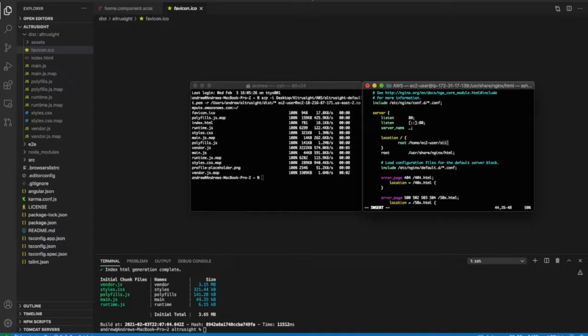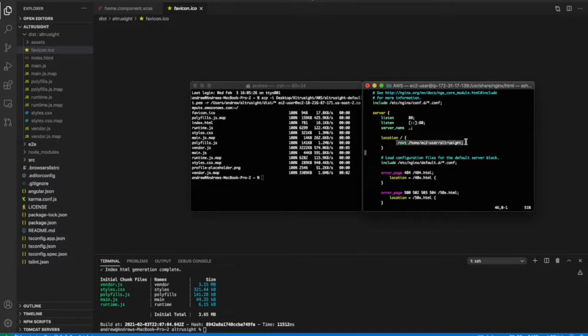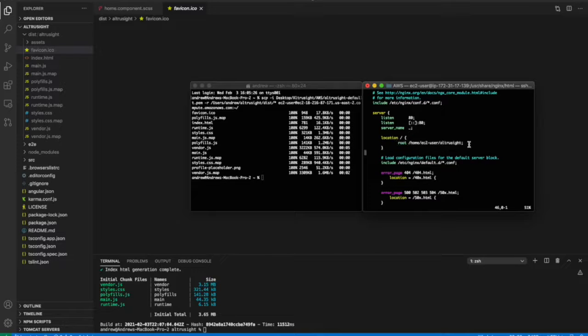slash the name of that folder. Add a semicolon, and then we're going to delete this. And so at the location root path, it's going to grab the index.html of our Angular project.